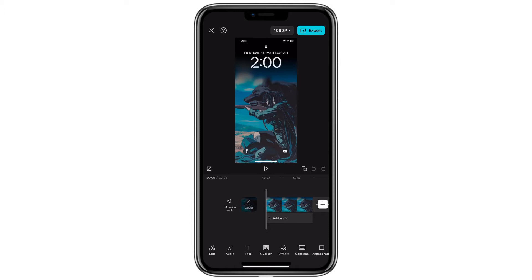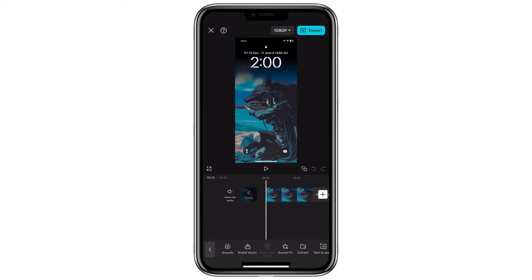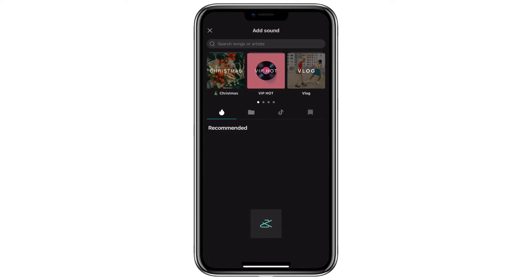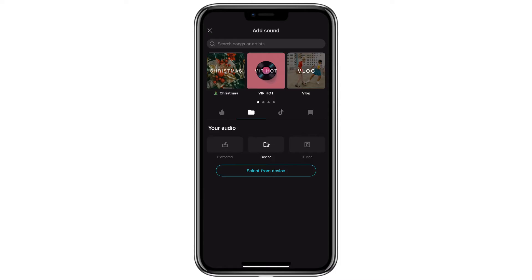Another possible reason is a glitch or issue with the audio file itself, especially if you downloaded it from an online source. Let's go step by step to fix the issue. Open CapCut and go to the audio section. Navigate to Sounds, then click on From Device to access your imported files.